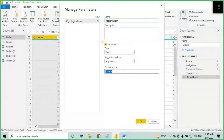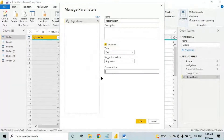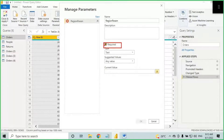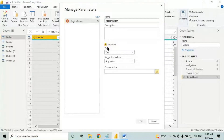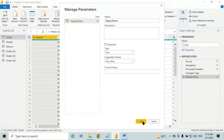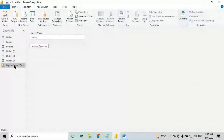In the suggested value, you have options: any value, list of values, and query. For now I am going with 'any value'. The current value for the region parameter — initially the client is asking to load Central data — so set it to 'Central'. The 'required' checkbox means you must provide a current value; if checked, it will not allow a blank value. Press OK — the parameter is created with value 'Central'.